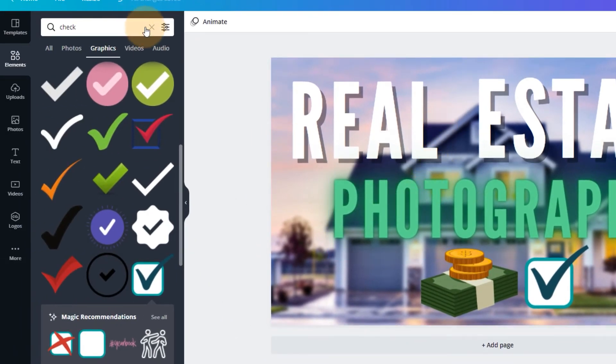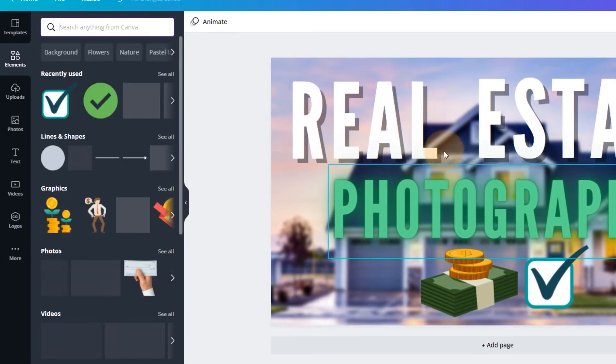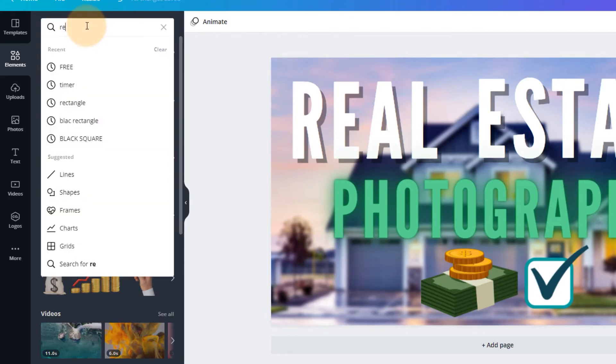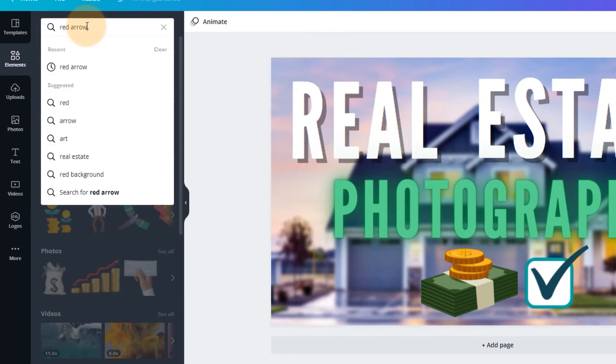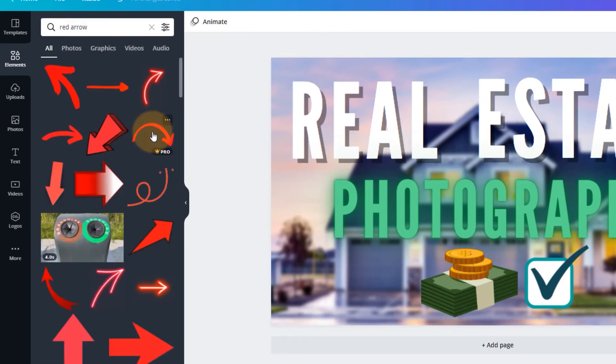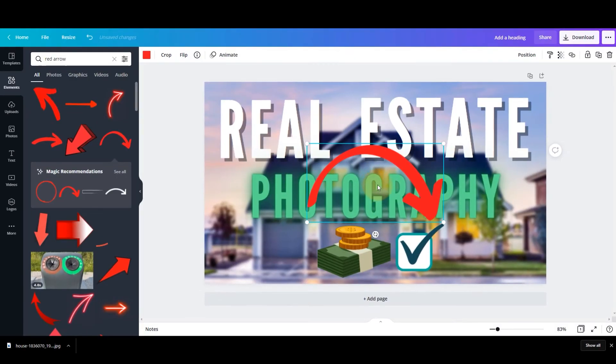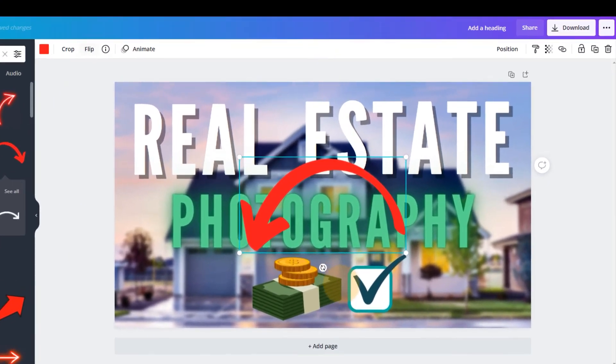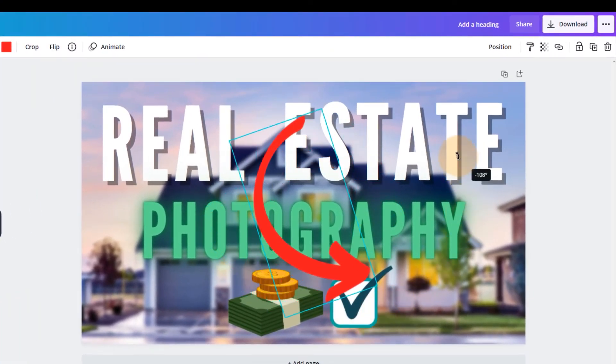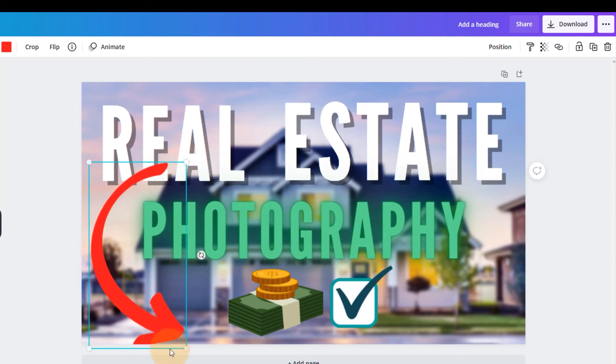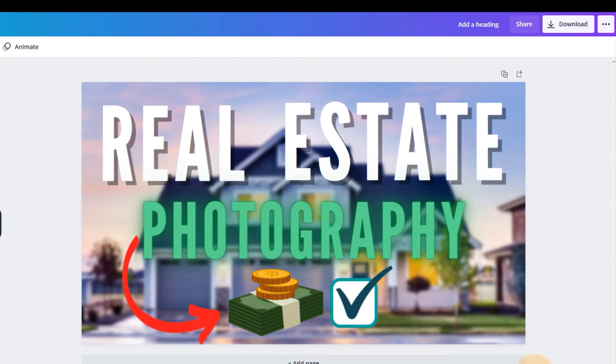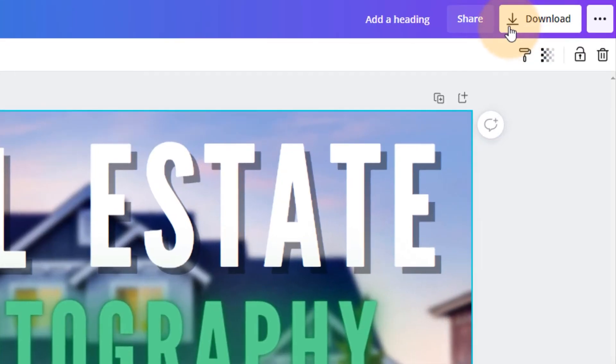We needed an arrow to point from real estate photography to the money. So let's look for red arrow. It can be this one. Oh, so what we can do is just hit flip. Right. And then we can just twist it around to exactly how we want it. Easy as that. Right. I think it's positioned properly here now. What do you think?